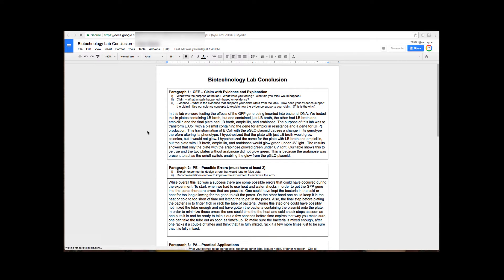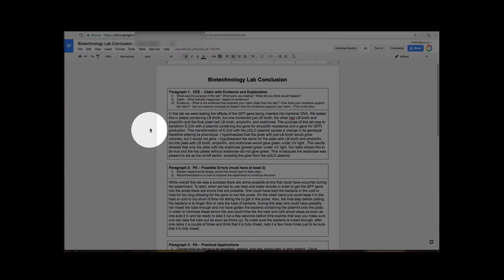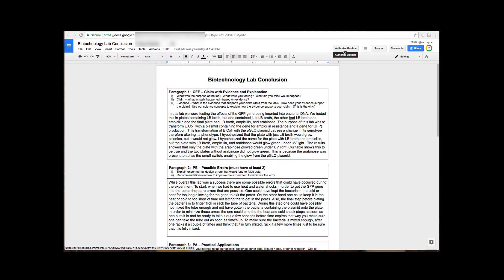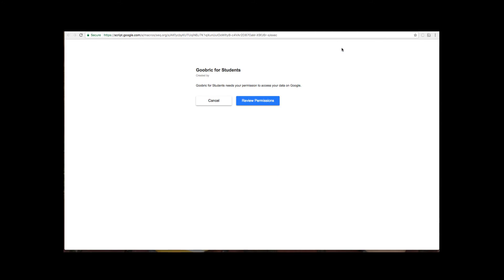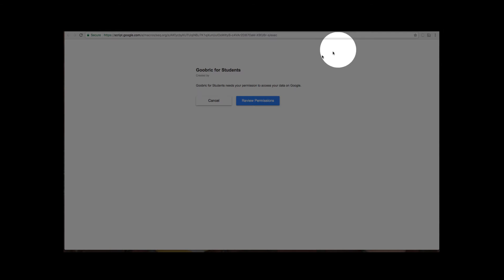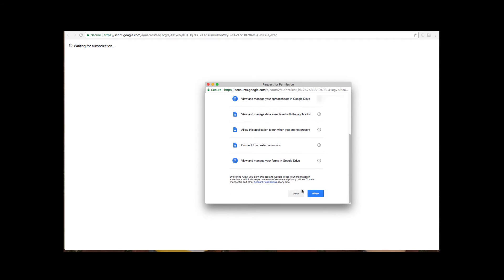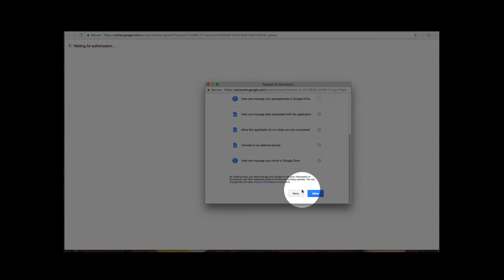Now when they get to their document they're going to see something new up on the top right hand side of the screen. So near the share button there is now a button that says to activate or authorize their Goobric. So they need to click on that and then they need to click on the blue button that says review permissions and they'll get another pop-up. They need to scroll to the bottom and allow the Goobric extension.